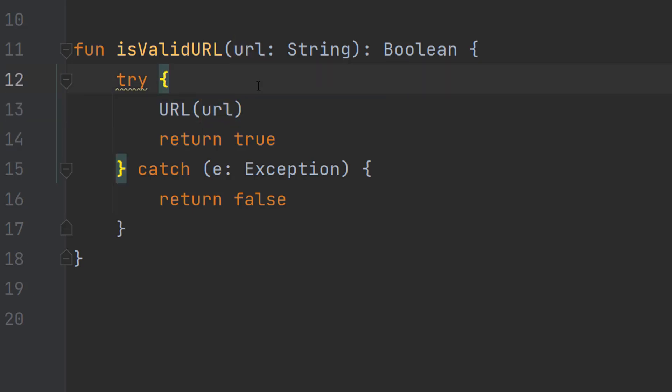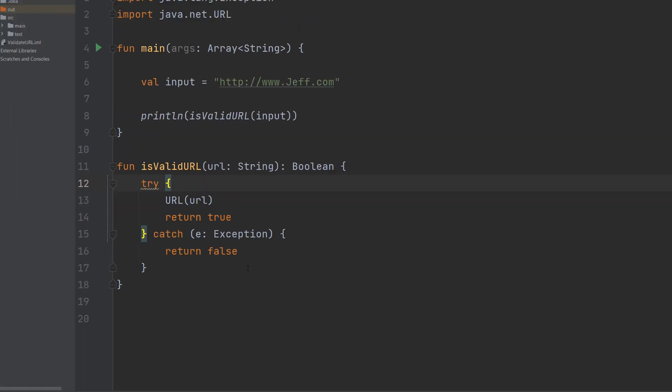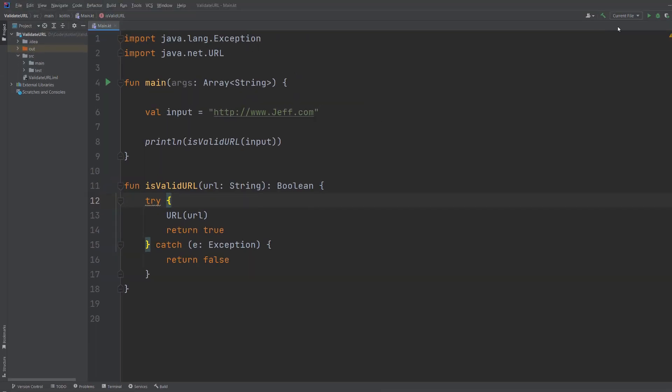There are other ways you can do this like regex, but this is just a really quick way to get it done. That's basically it. We're going to save our work and then hit play.